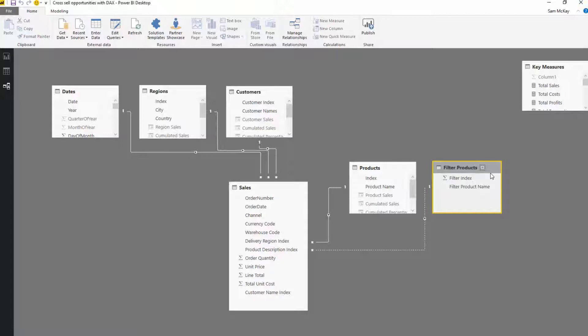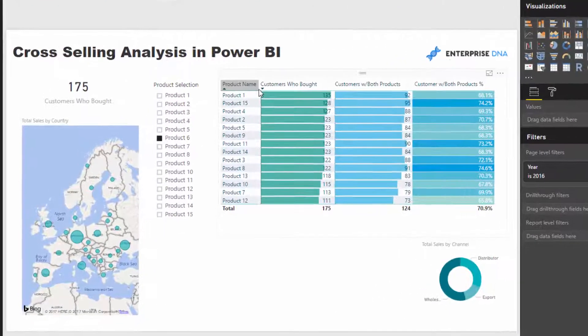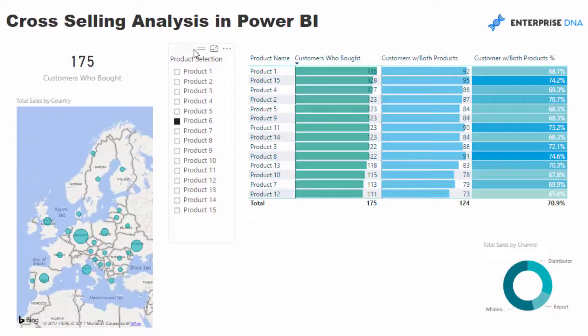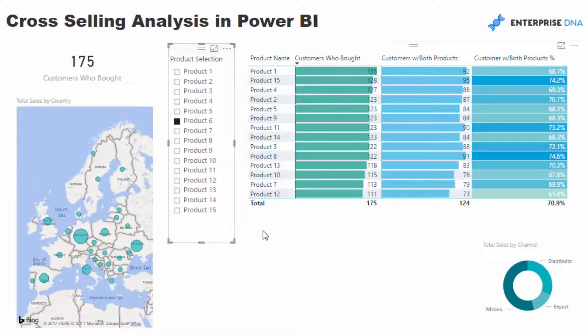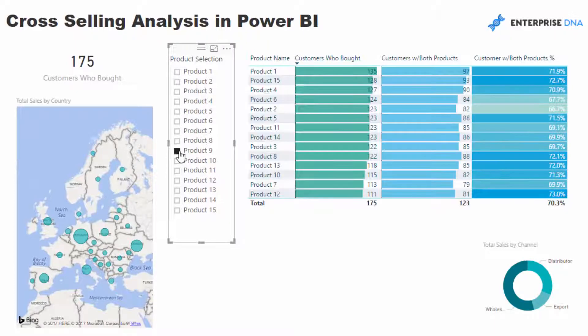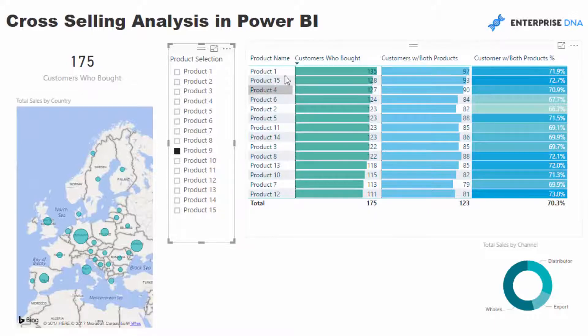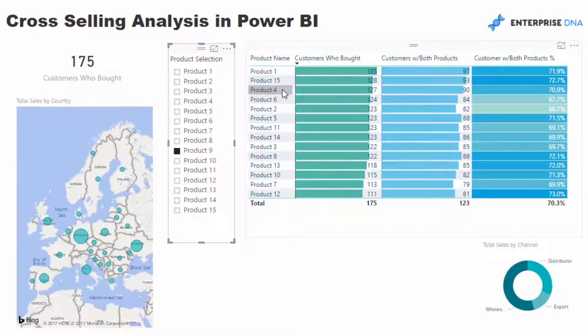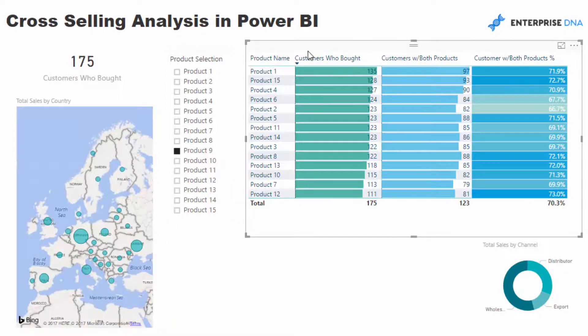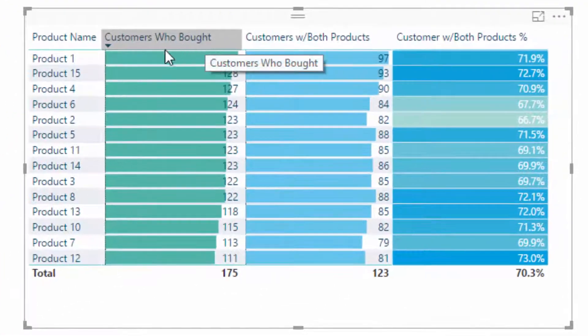Let me come back in here and have a look at what the result is actually doing. You see this Product Selection—this is us selecting a product and saying, okay, let's select Product 9 and have a look at how many times Product 9 has been bought with Product 1, Product 15, etc. In this table we've got customers who bought this product.